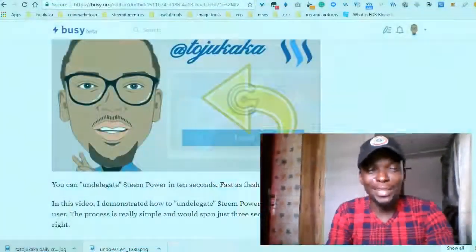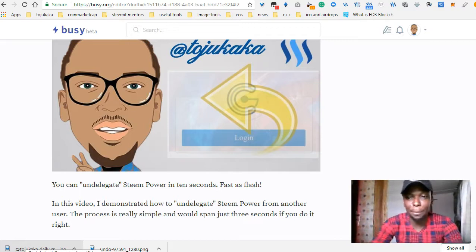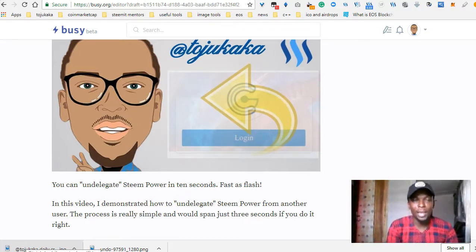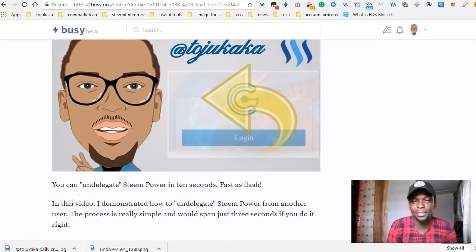We can un-delegate steam power in a matter of 10 seconds — it's as fast as flash. Hello guys, my name is Toji Kaka and you're welcome to my daily crypto show where I talk about blockchains and cryptocurrencies. Today I want to talk about how to un-delegate steam power in a matter of seconds.